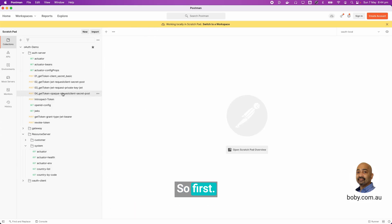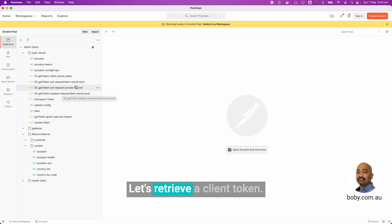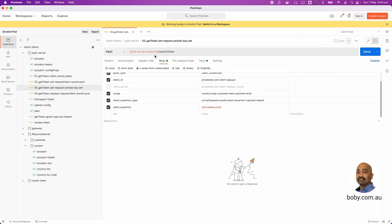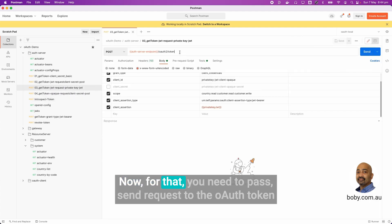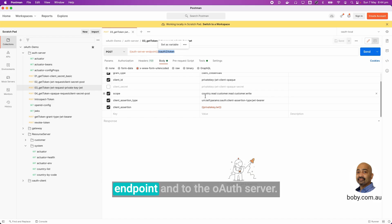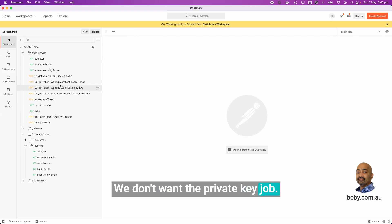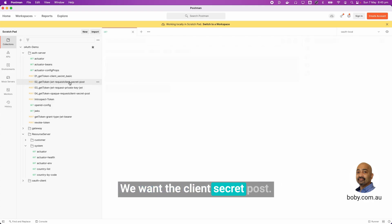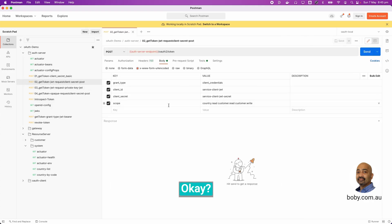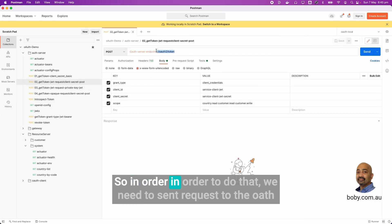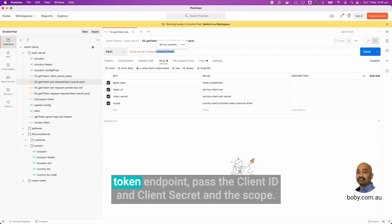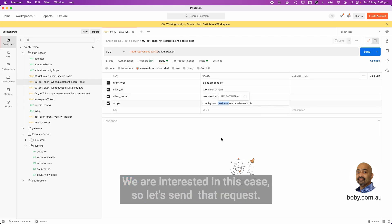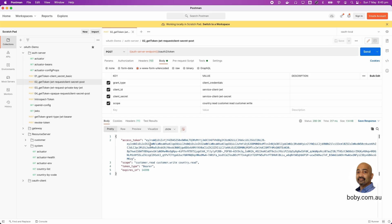First, let's retrieve a client token. For that, you need to send a request to the OAuth token endpoint and to the OAuth server. We want the client secret post. In order to do that, we need to send a request to the OAuth token endpoint. Pass the client ID and client secret and the scope we are interested in this case. Let's send that request. We received an access token back.